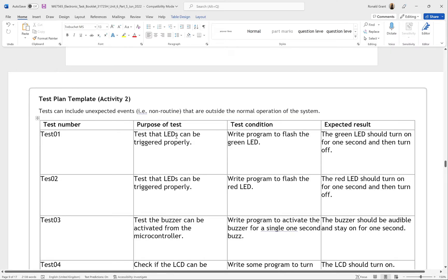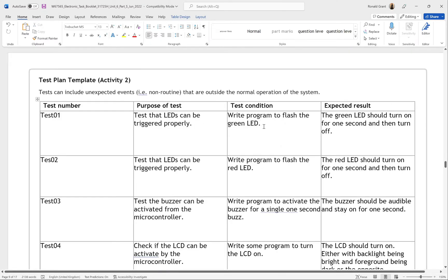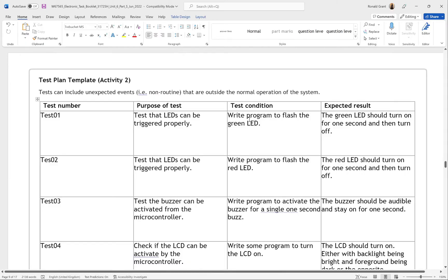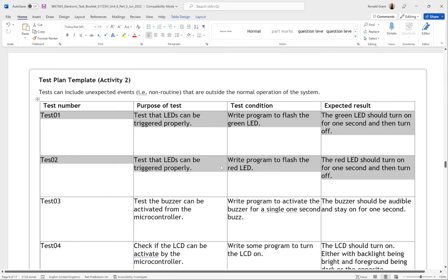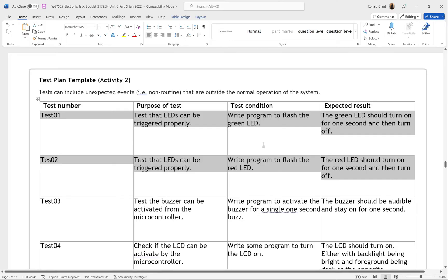For test one, we have the test number at the top, the purpose of the test, the test condition — how we actually check — and the expected result. Test 01: test that the LED can be triggered properly. The test condition is to write a program to flash the green LED — simply turn the LED on, wait one second, turn it off. The expected result: the green LED should turn on for one second and then turn off. I have the same thing for the red LED. The test plan must link back to your requirements from activity two part one — green LED, red LED, buzzer, LCD.